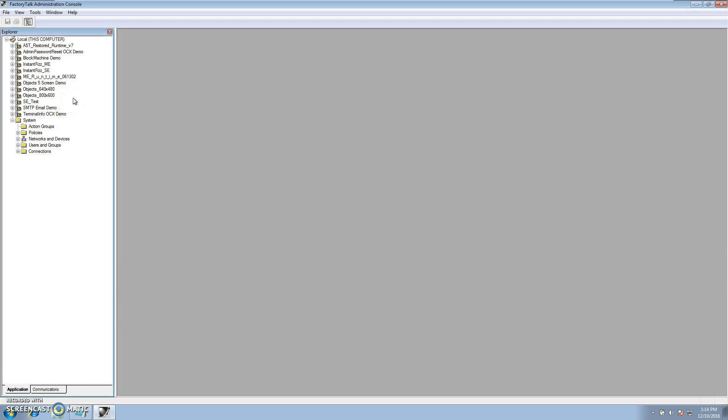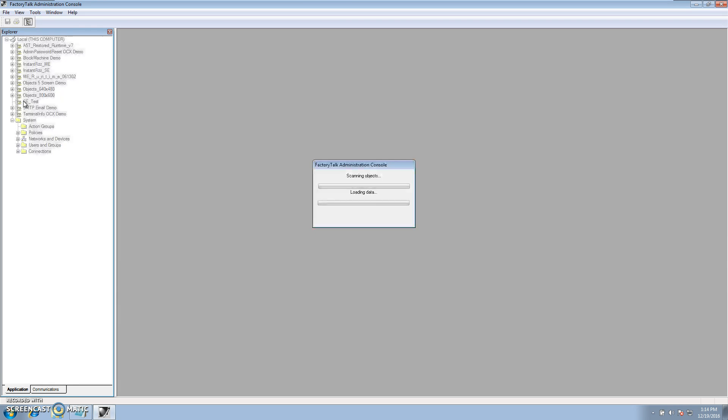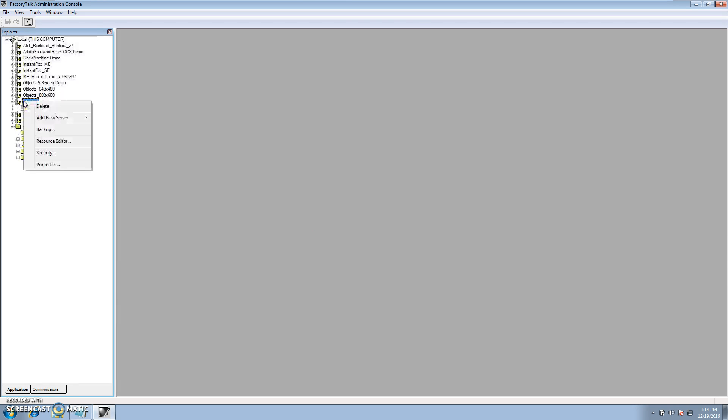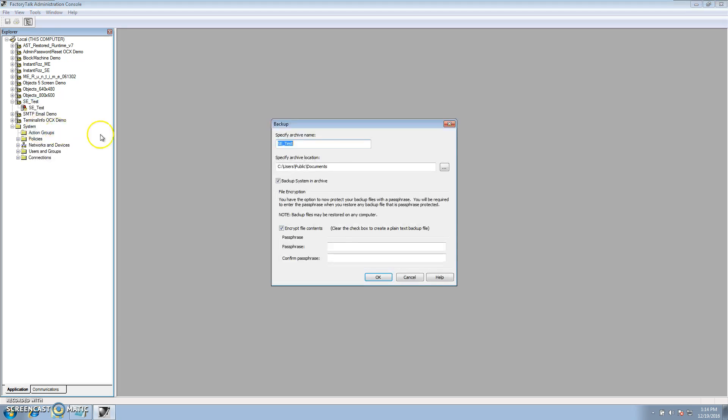So you want to select the application you want to backup. In this case I want to backup the SE test. So I select backup.